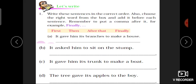Next: 'Let us write' section میں آپ کو 'Write these sentences in correct order' کرنا ہے۔ آپ کے پاس چار sentences دیے گئے ہیں، انہیں correct order میں اپنی notebook میں لکھنا ہے۔ Also choose the right word from the box: 'first, then, after that, finally'۔ یہ words آپ نے ان sentences سے پہلے لگانے ہیں اور ان words کے بعد comma لگانا ہے۔